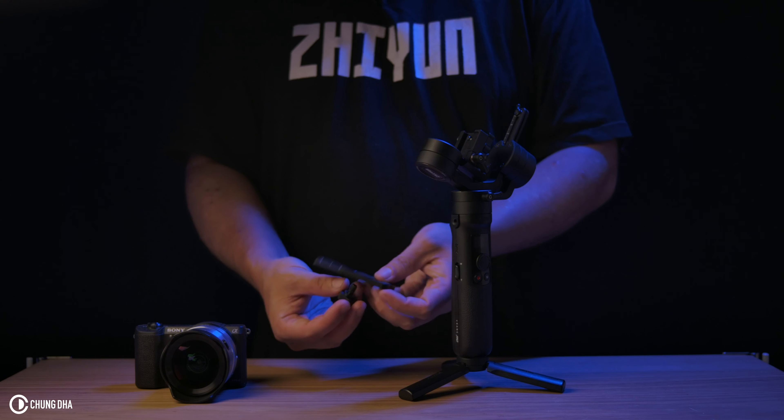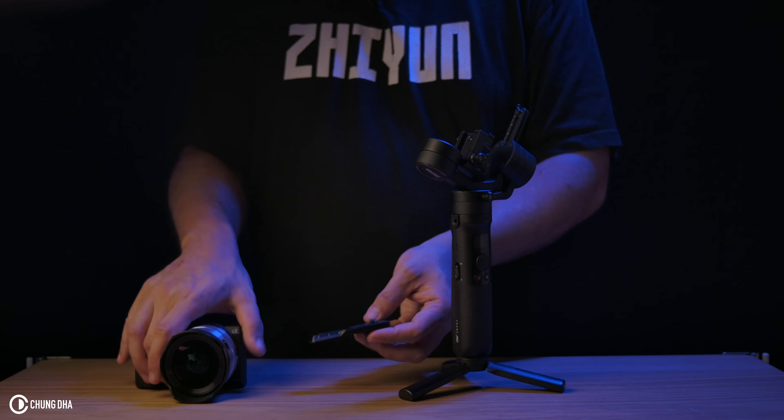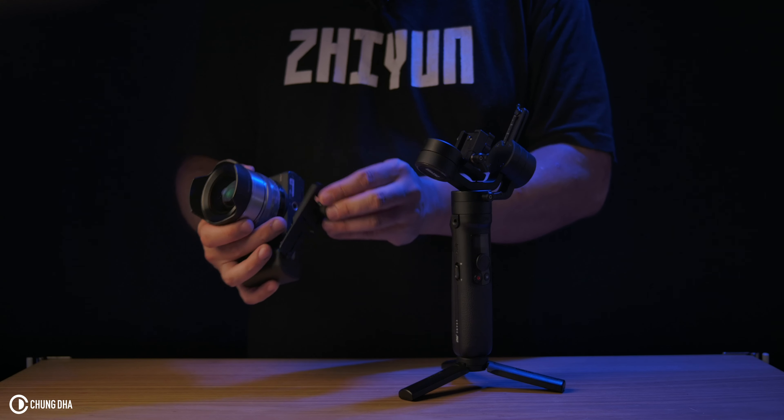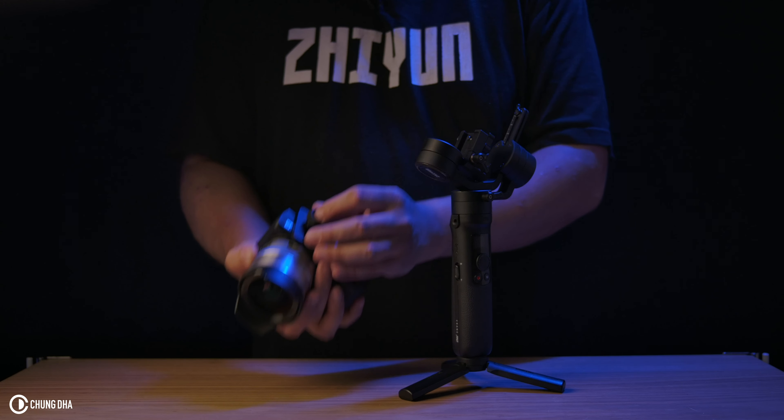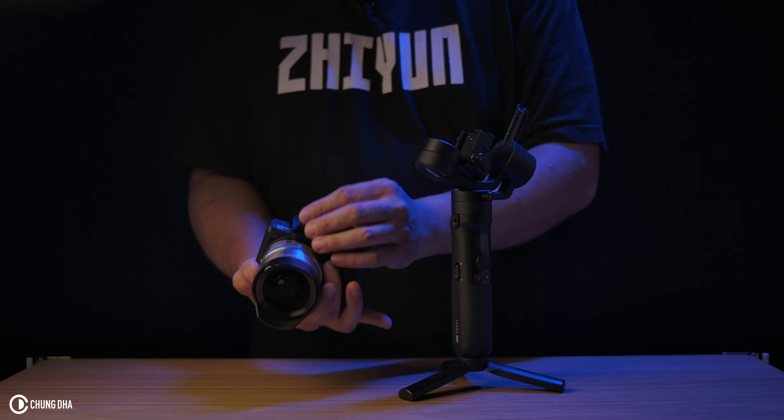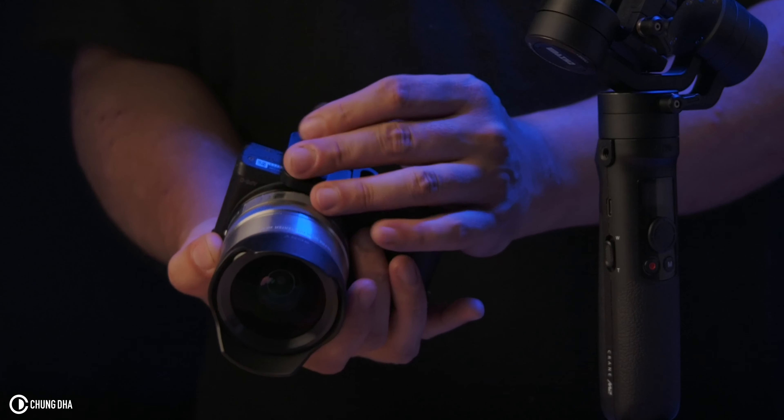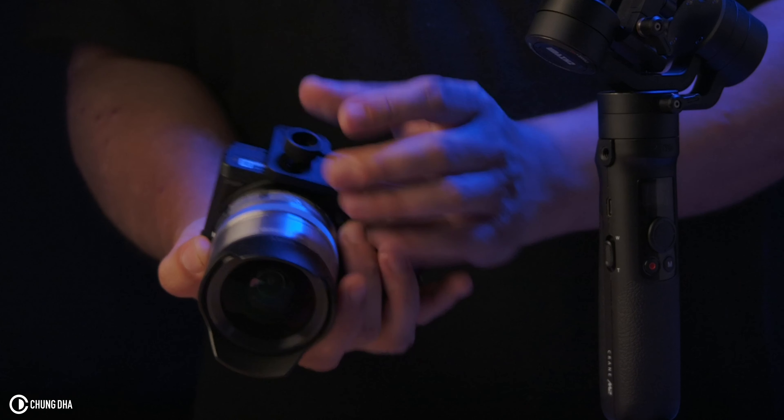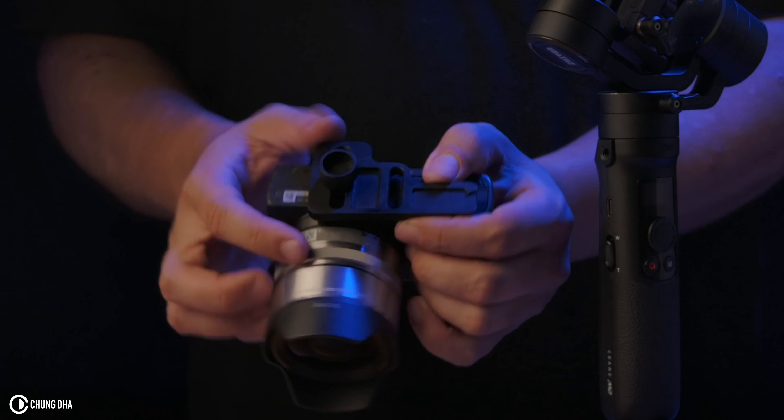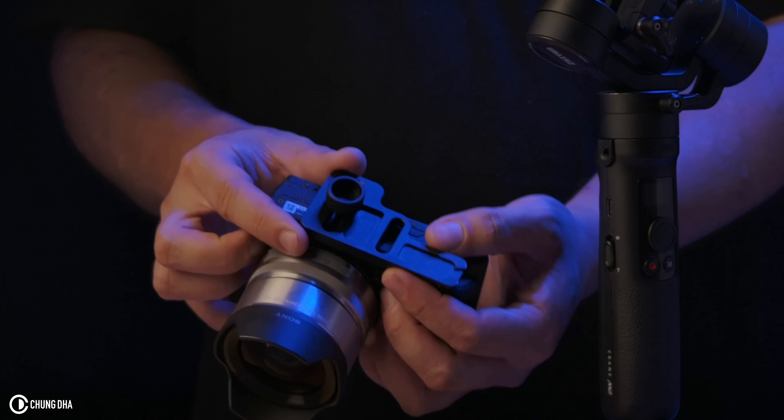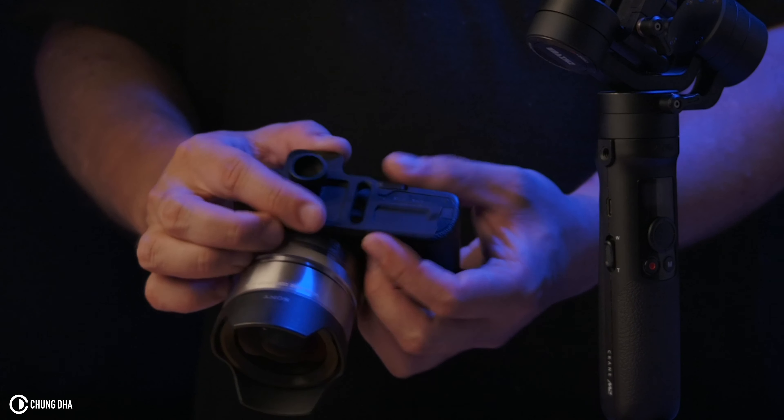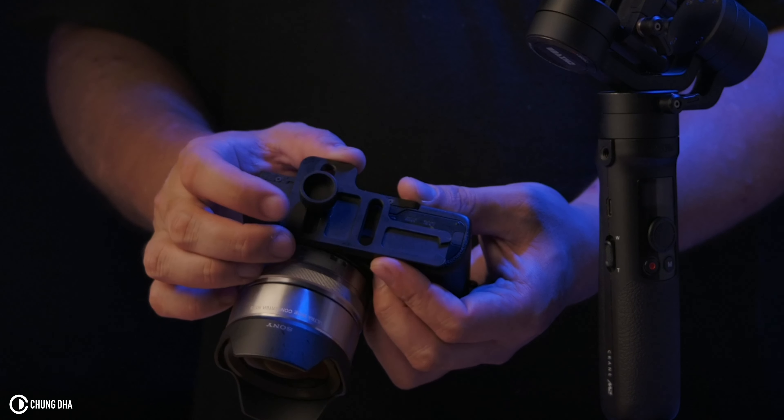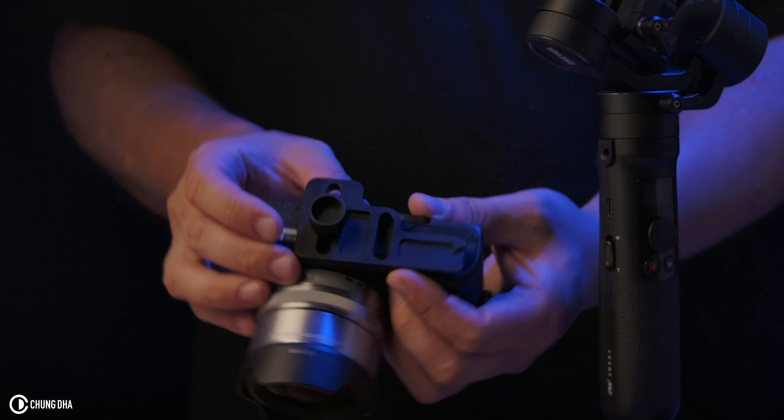We're going to put this under the camera. Because we're using a quite big camera here, that's why we're using this further end over here.